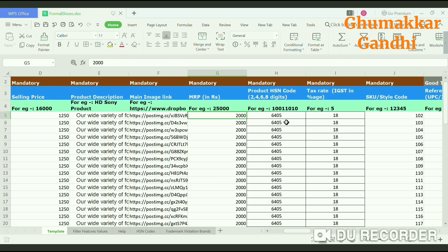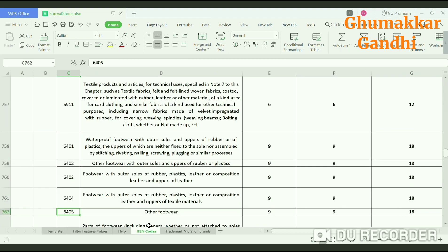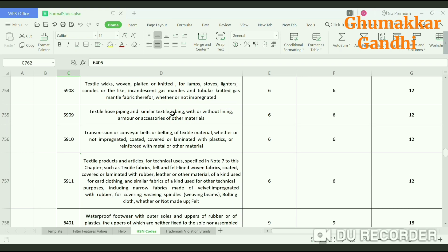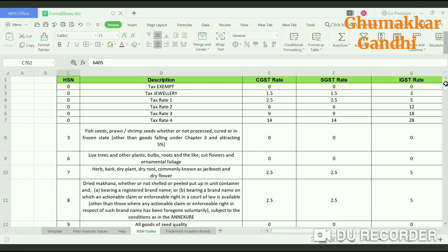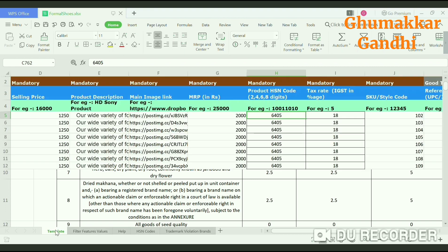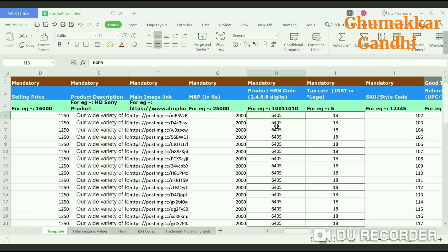The next step is the HSN code. For footwear, the HSN code is 6405 and the IGST is 18% for my product. Go to the template and mention HSN code as 6405 and tax rate as 18%.